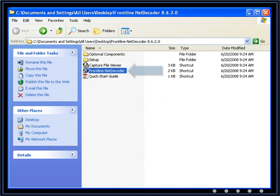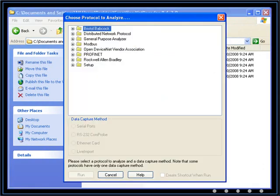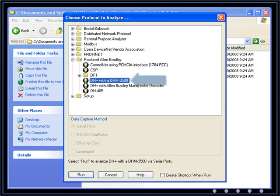Now let's select the shortcut to start NetDecoder. The first thing you have to do is choose a protocol. In this case, it's Rockwell-Allen-Bradley DH-Plus with a DHM-3500.